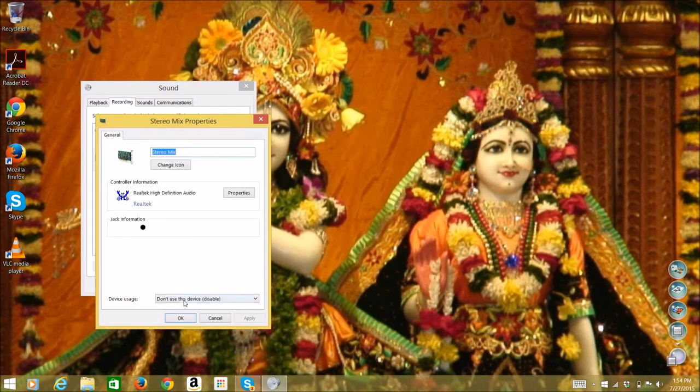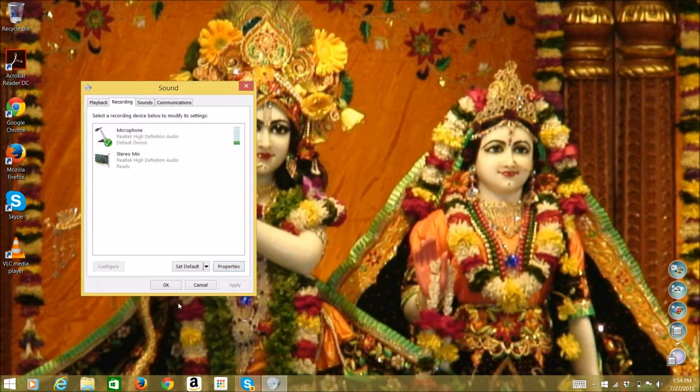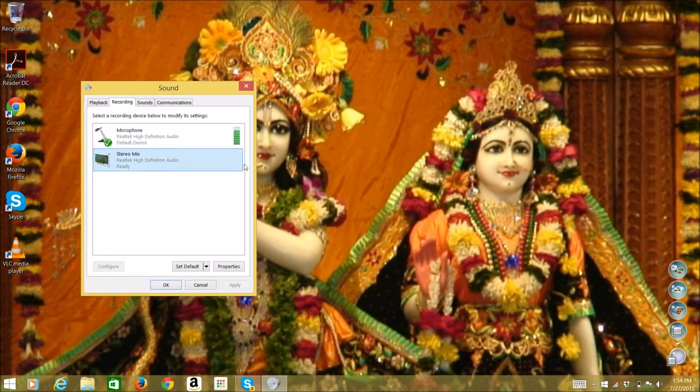Click on Stereo Mix, then press Properties and use this device to enable. After that, you're done with that part.